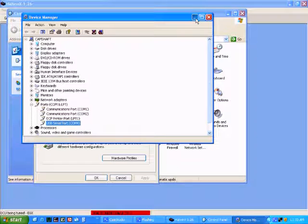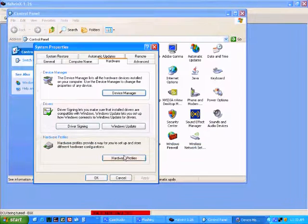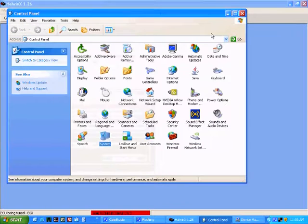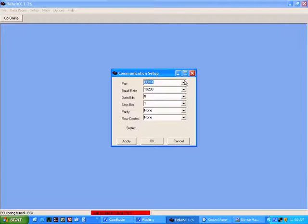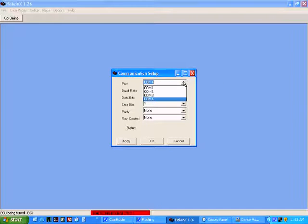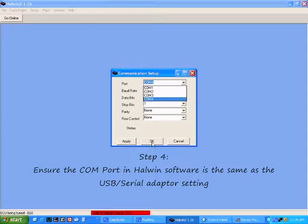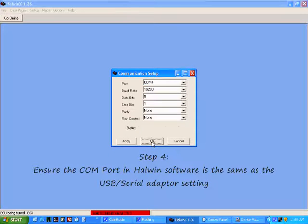Minimize the device manager and control panel. Go back to the Howtec software and ensure that the COM port is selected the same as the USB to serial adapter. Once you have done this, click OK in the Howlwind software.